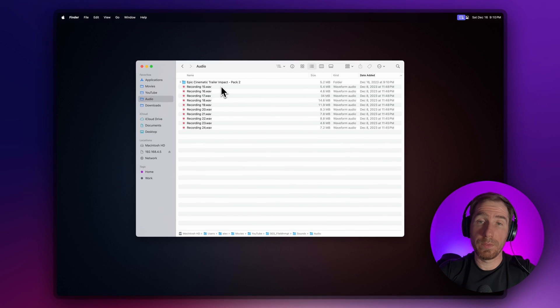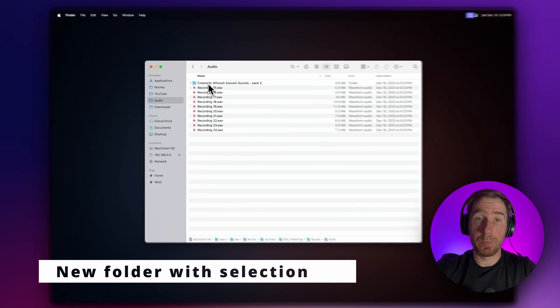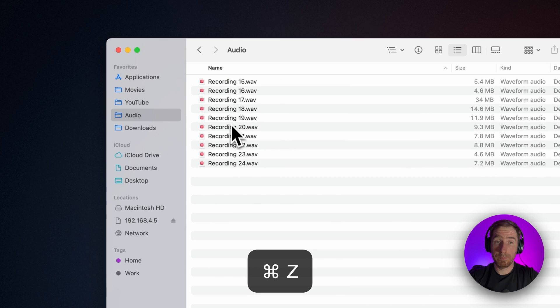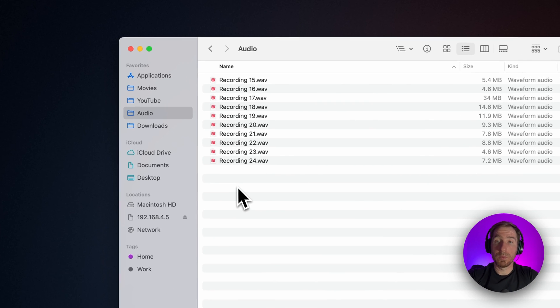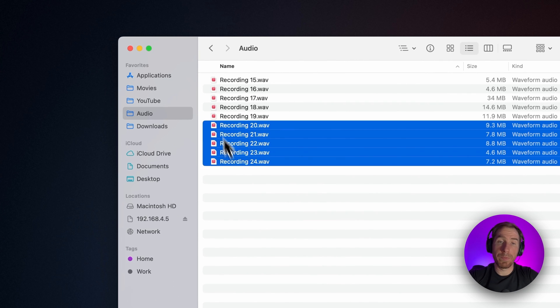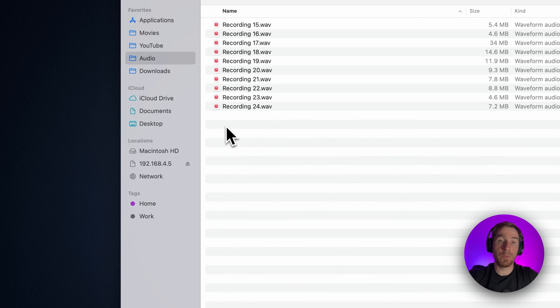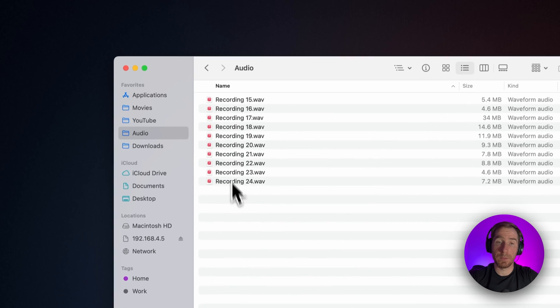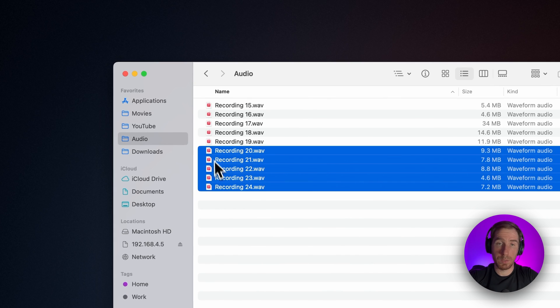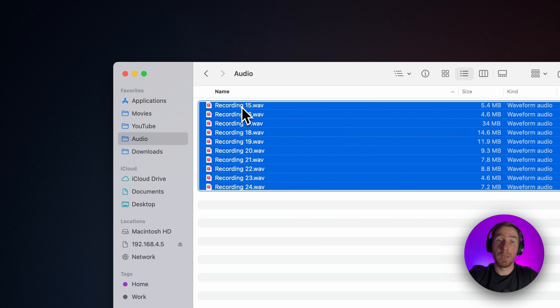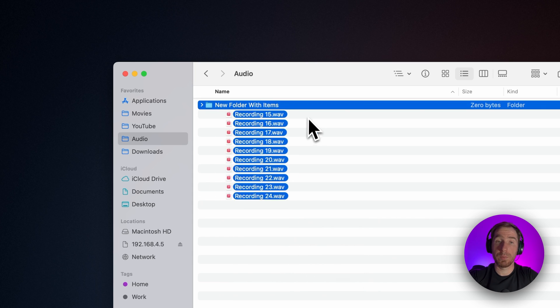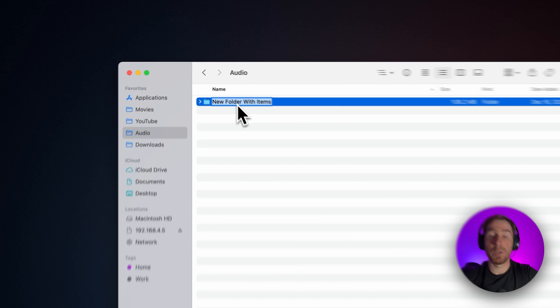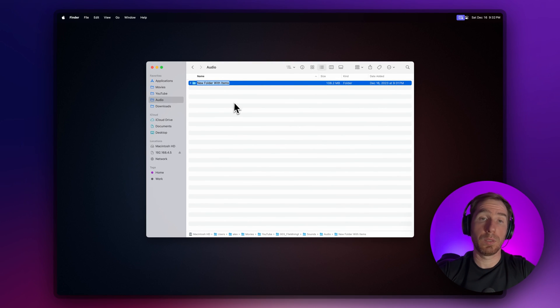By the way, you can cancel that by pressing Command+Z. The next useful tip: let's say you need to move files into a new folder. Instead of creating a new folder and dragging files into it, you can select the objects you want to move and press 'New Folder with Selection,' then rename the folder and you're good to go.